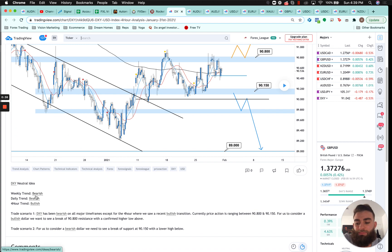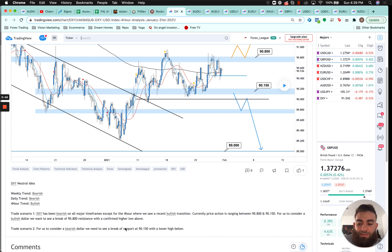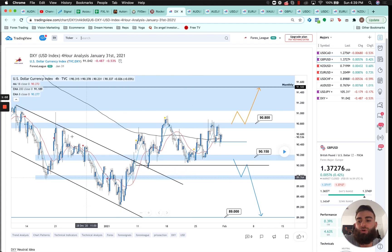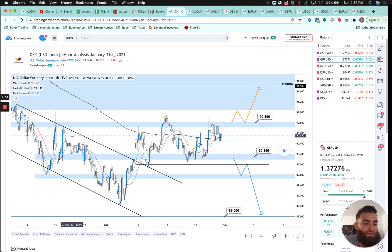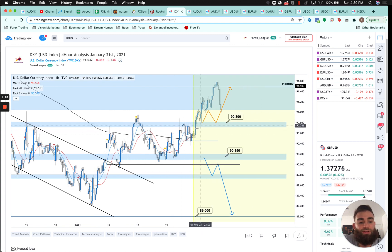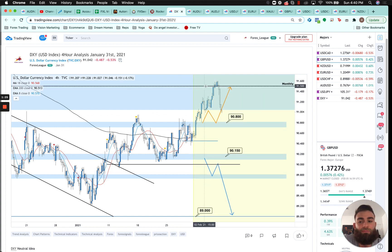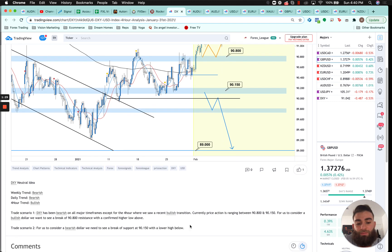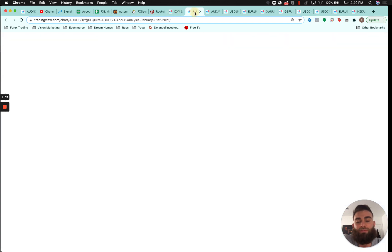Going into last week on DXY: the weekly trend was bearish, daily trend was bearish, the four-hour trend was bullish. DXY has been bearish on all major time frames except the four-hour where we saw a recent bullish transition. Price action was ranging between 98.00 and 91.50. For a bullish dollar we wanted to see a break above 98.00, which we did see last week. Price broke above that 98.00 level so we were very bullish on the dollar all last week, until we came up to the 91.50 monthly resistance level where we saw quite a bit of rejection.